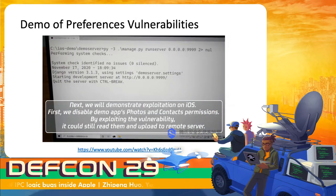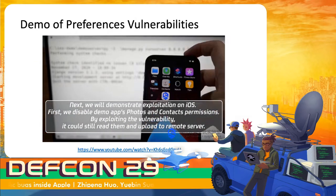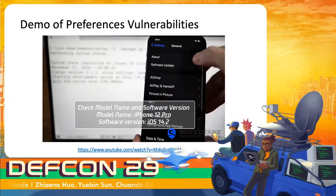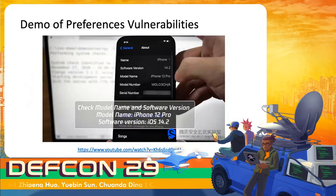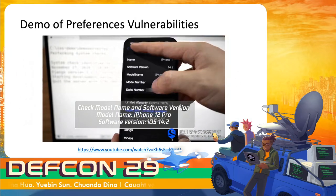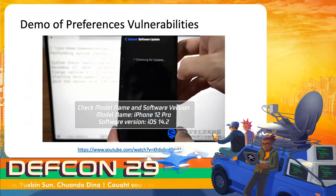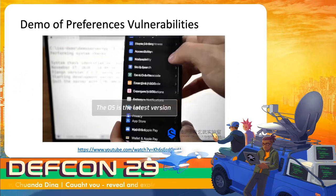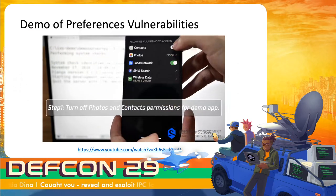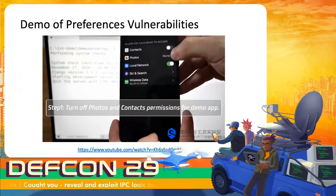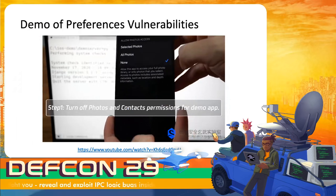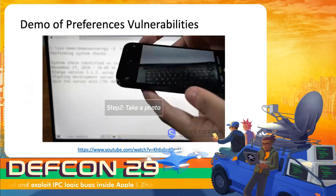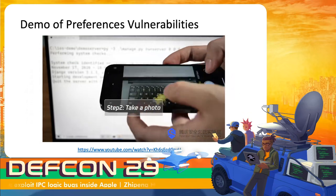Next, we use preference vulnerabilities to read privacy data on iOS. Our demo application is not allowed to access photos and contacts. However, when we take a photo and then open the demo application, the demo application can steal the photo and send it to our server.